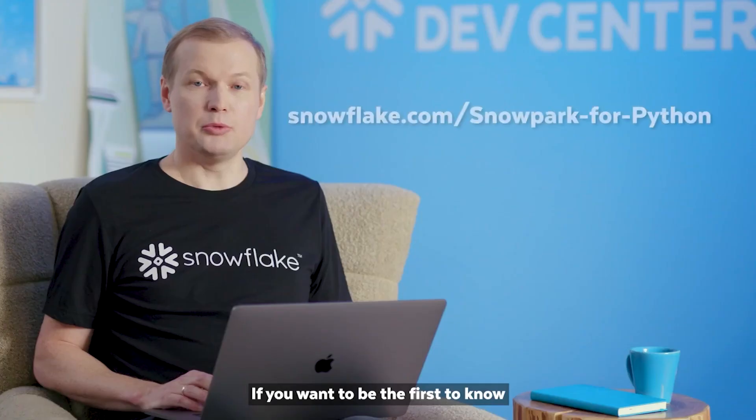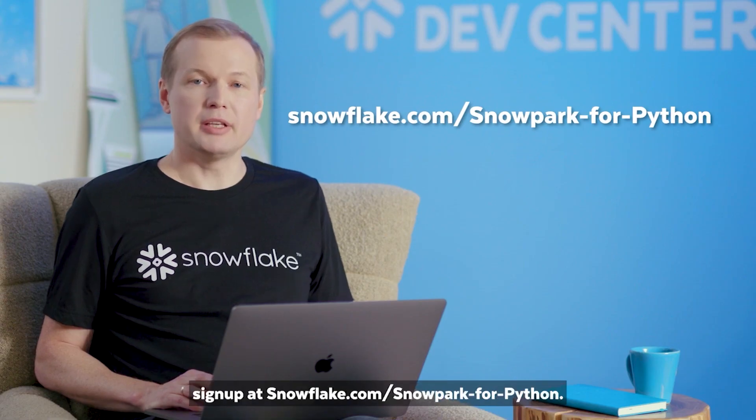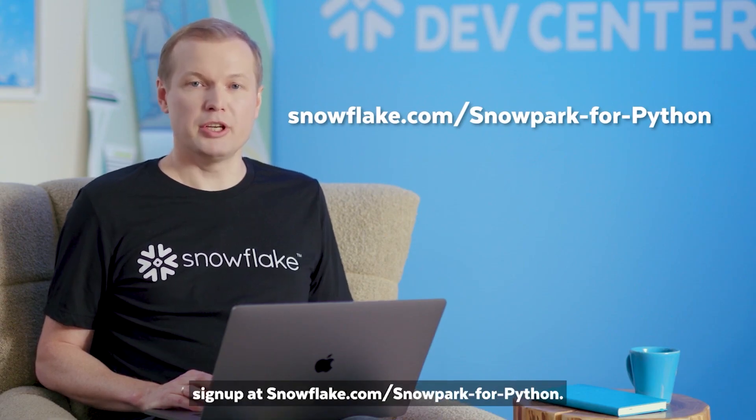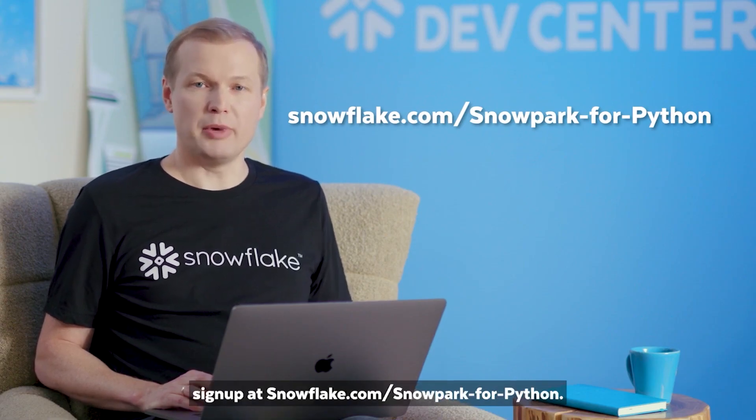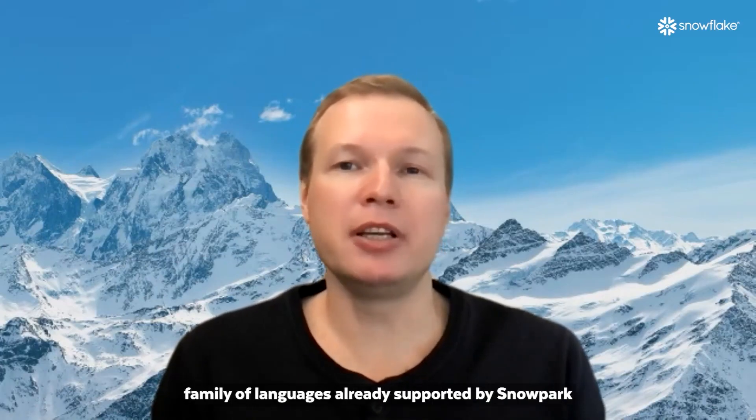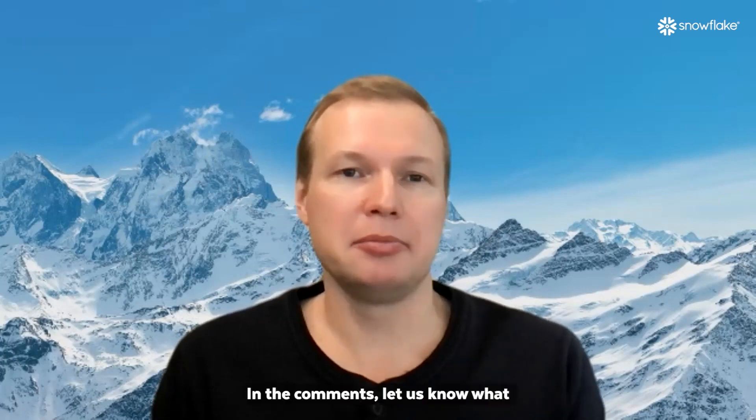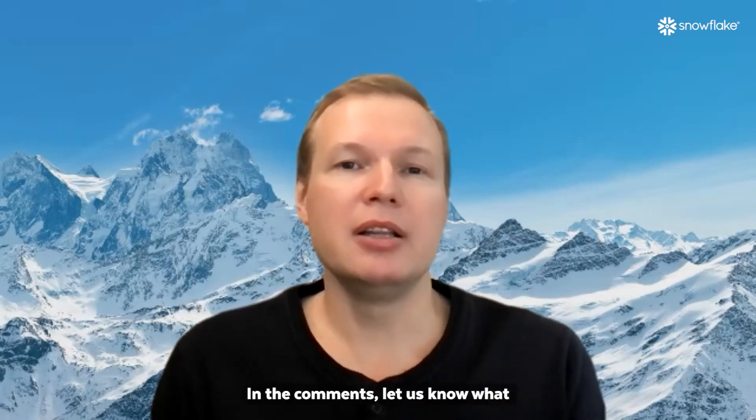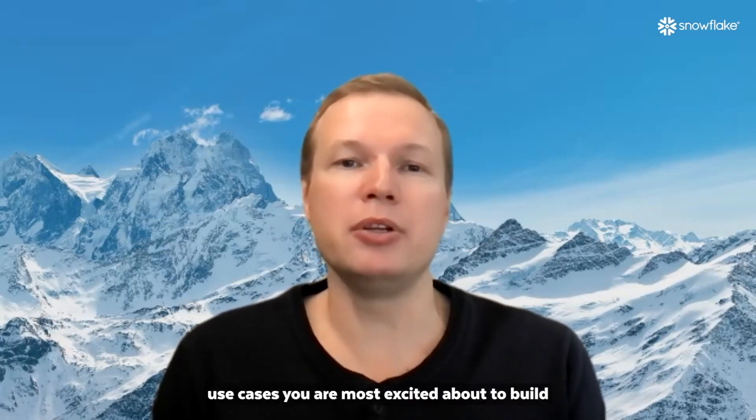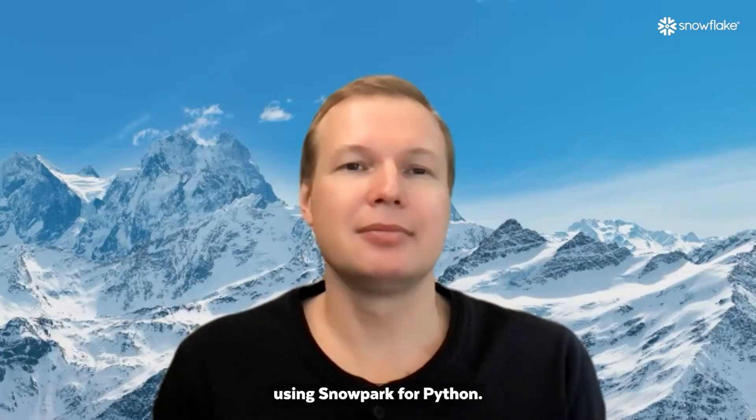Snowpark for Python joins the family of languages already supported by Snowpark, including Java and Scala. If you want to be the first to know when Python becomes available in public preview, sign up at snowflake.com/snowpark-for-python. We are really excited about Python joining the family of languages already supported by Snowpark, including Java and Scala. In the comments, let us know what use cases you are most excited about to build using Snowpark for Python.